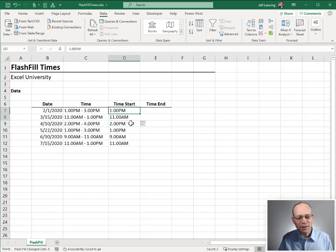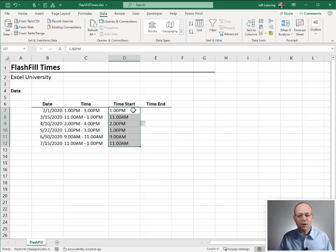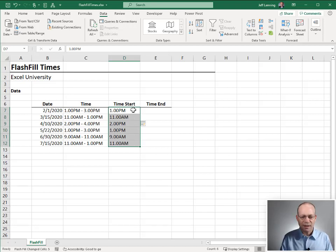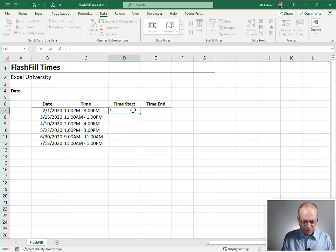But the problem with this is this is a text value, not a time value. So I can't import this into my calendar app. What I really needed was a valid time code. So 1 o'clock space PM.